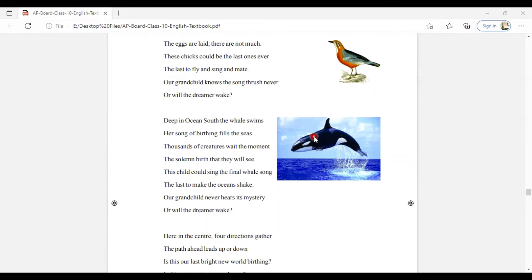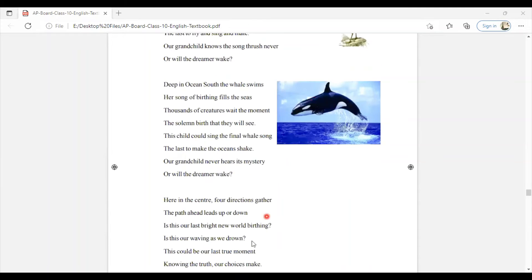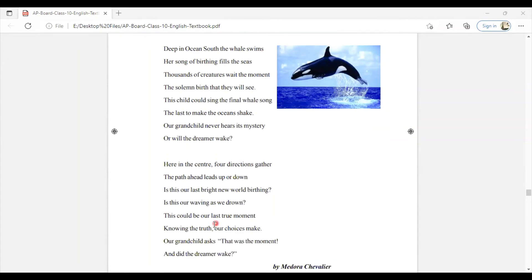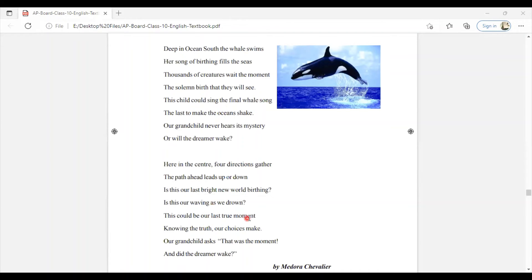She expresses our worry and concern about all this from the four directions. If we do not protect these types of endangered species, it will be like our waving as we drown. It will be our last true moment. Our grandchildren of the future generation won't know what was this species.